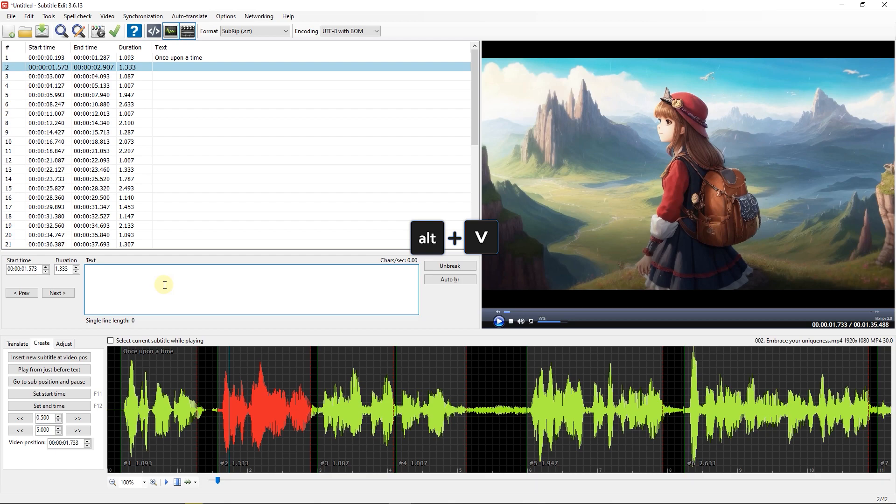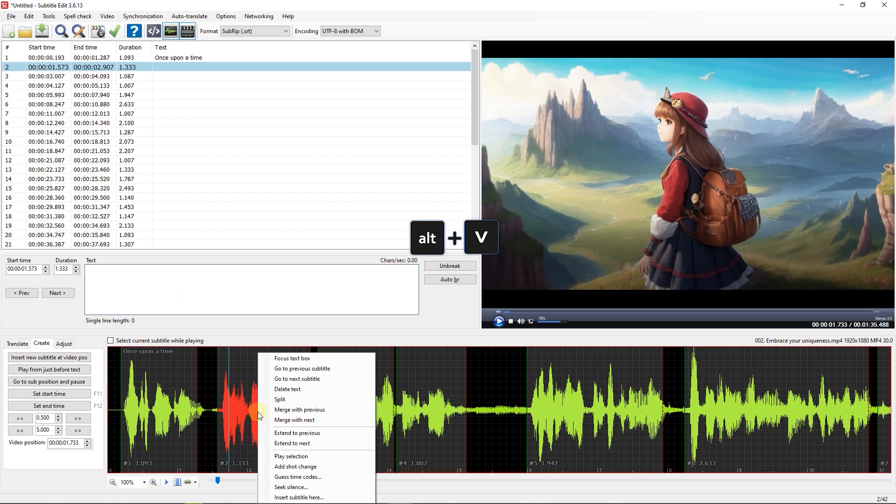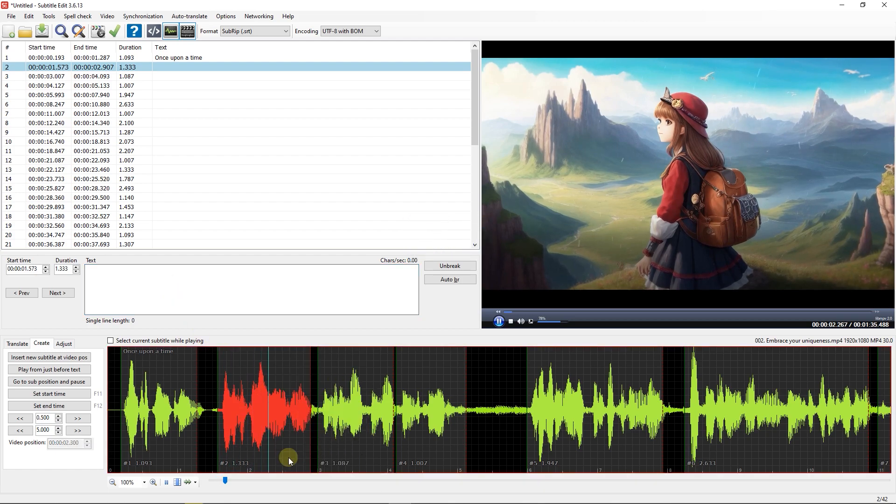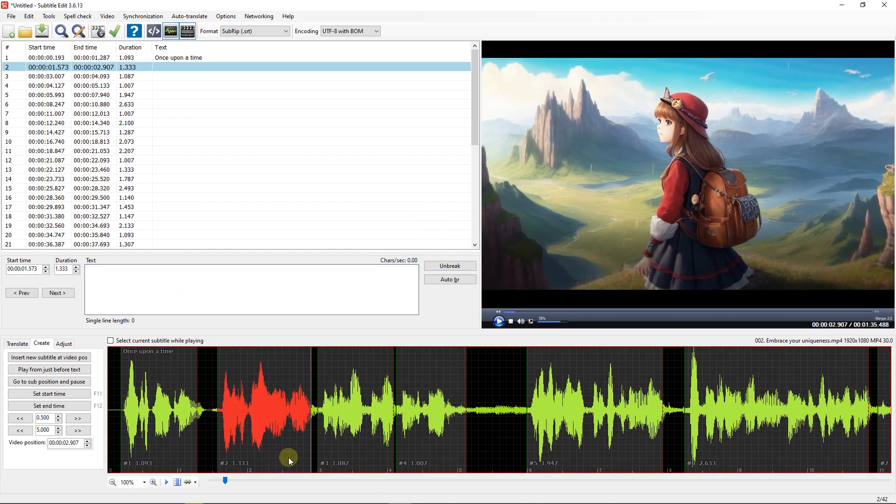After that, just press Alt plus down arrow to go to next line and do this for all the lines.